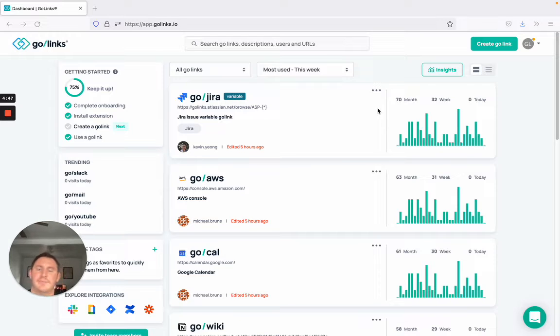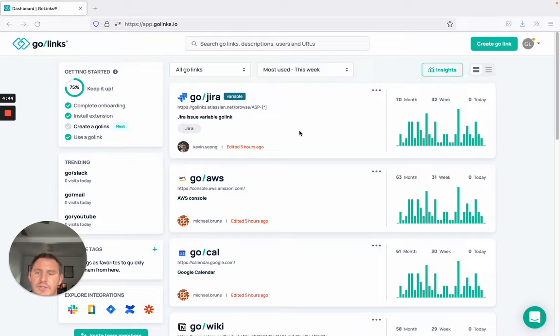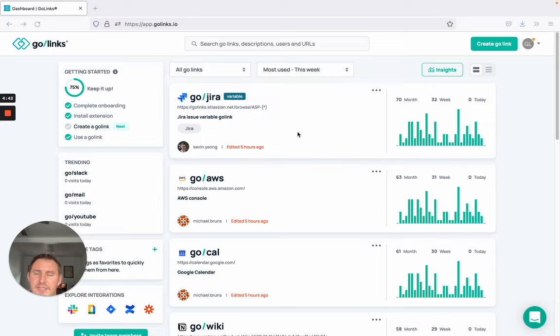I use it for things like GoMail or GoCal to get to my inbox or see my meetings for the day.